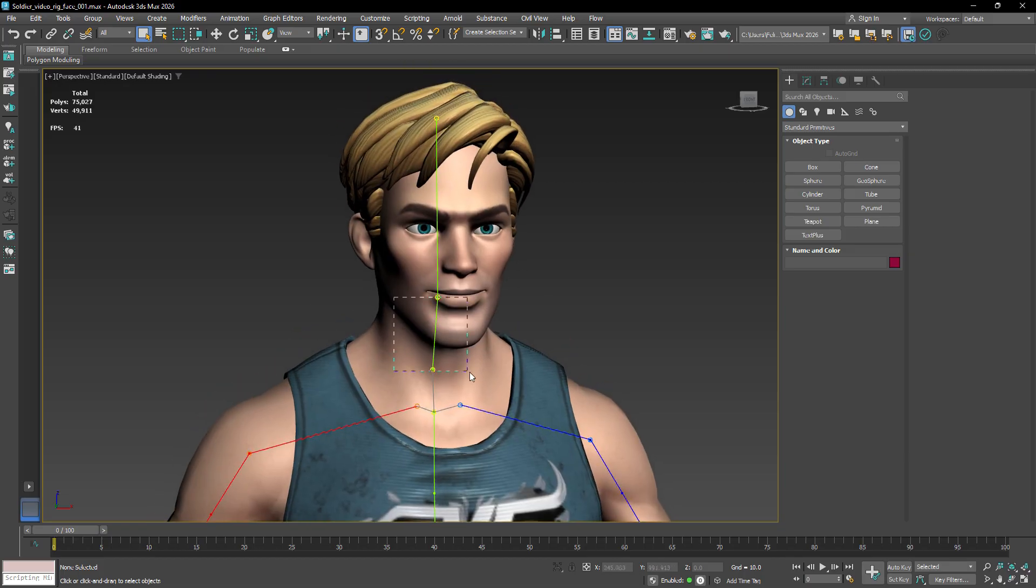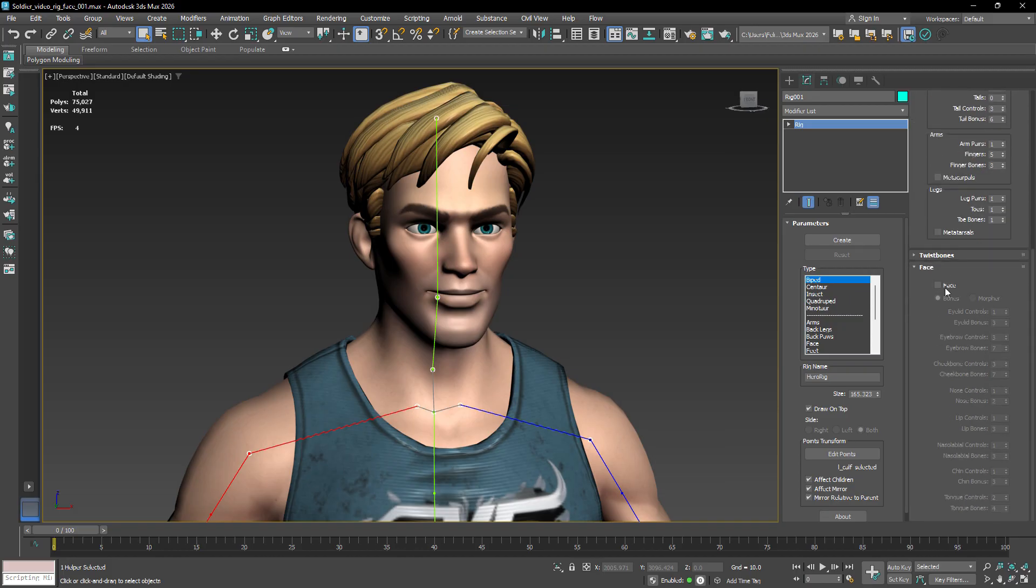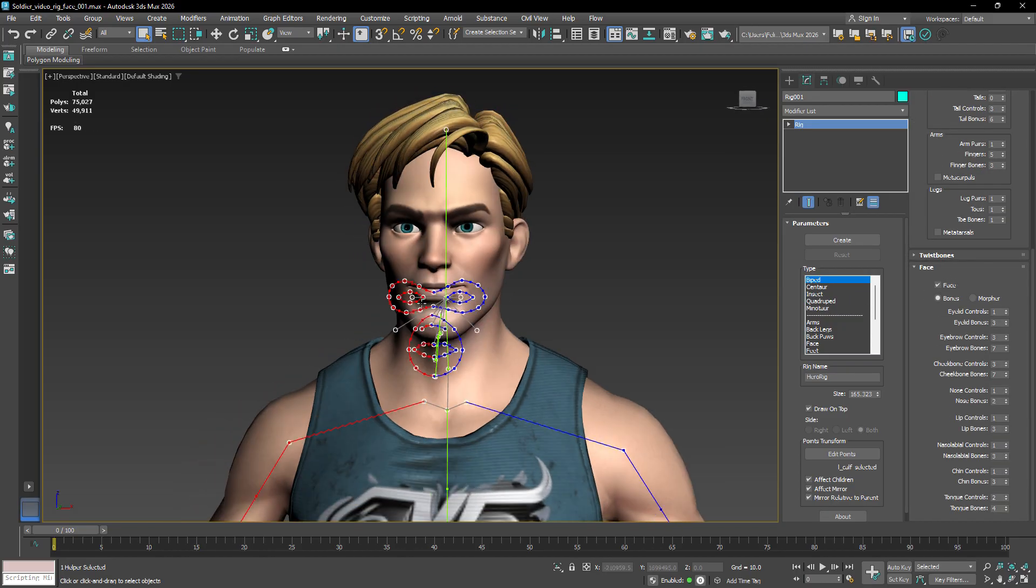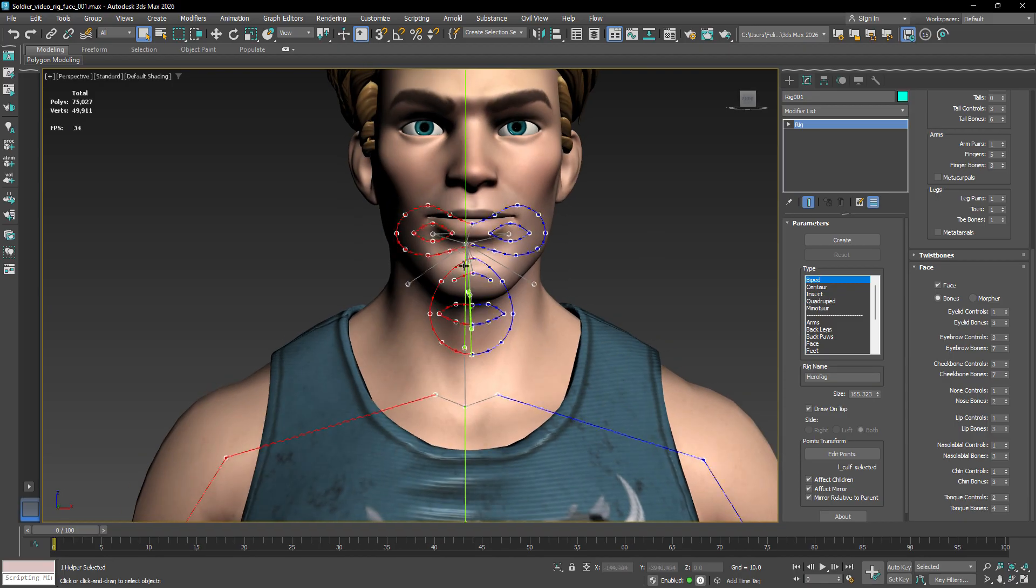Let's select the rig template, go to the Modify panel, and in the Face rollout enable the Face checkbox. This will activate the face template, displaying a set of points for the different areas of the face, such as the eyes, the eyebrows, and the mouth.